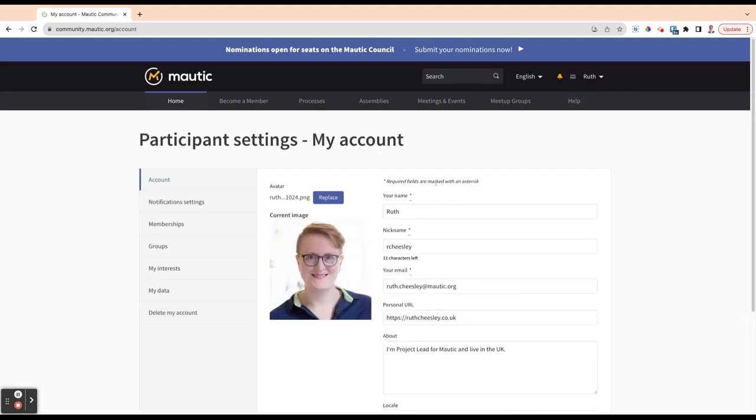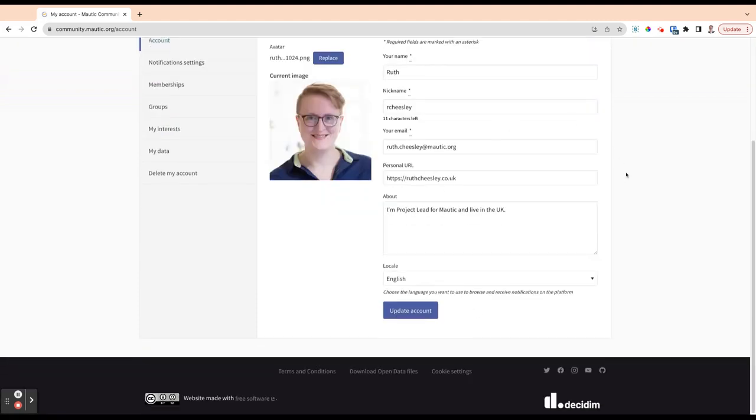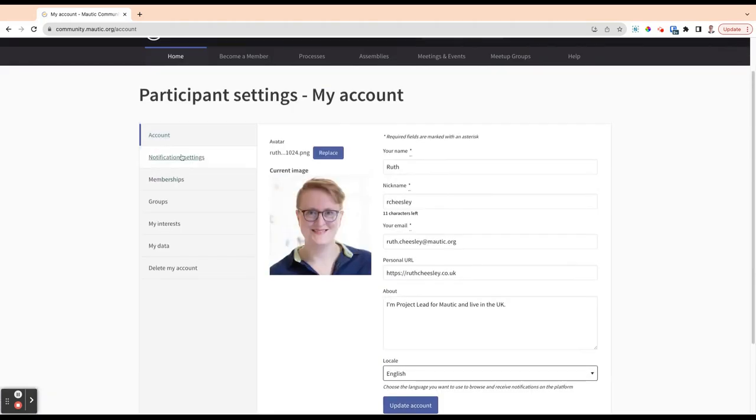Let's start off with My Account. This is where you can configure your avatar that others will see in the portal whenever you engage here. You can configure your email address and all of your details and which locale you prefer to browse the website using.